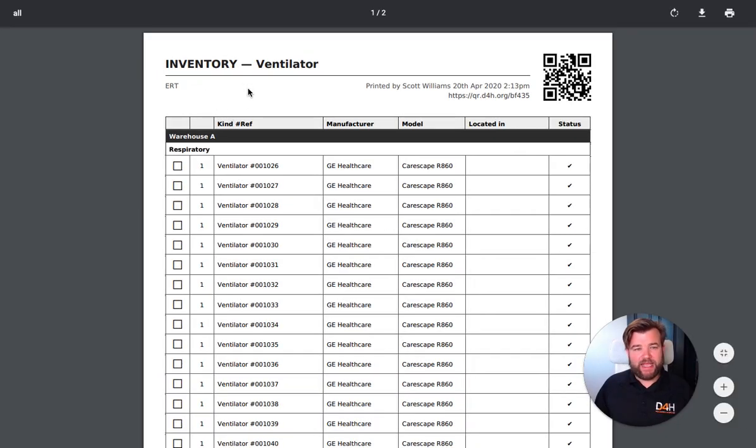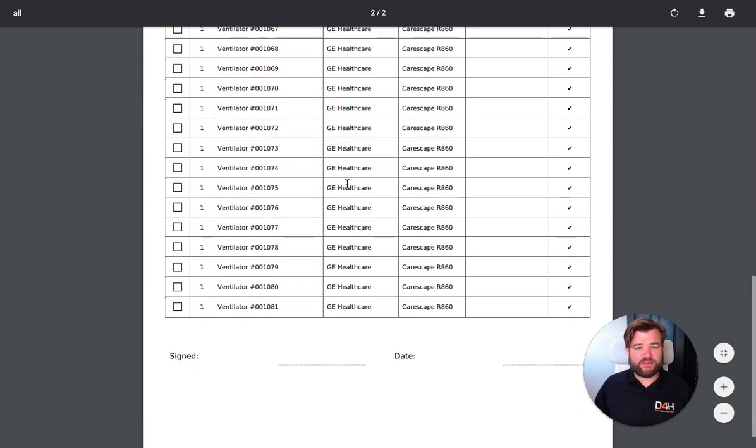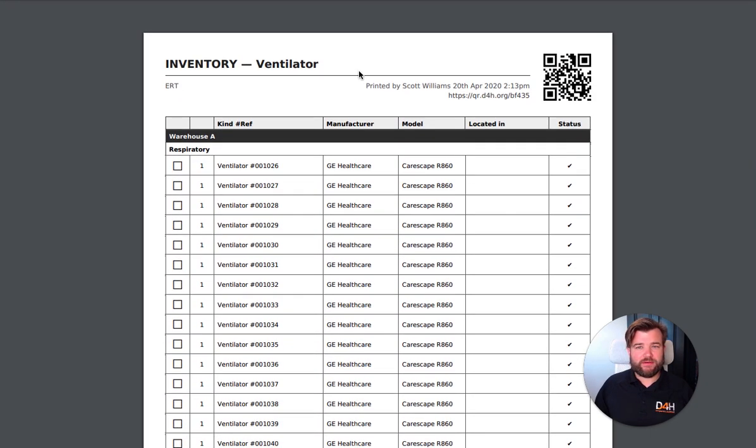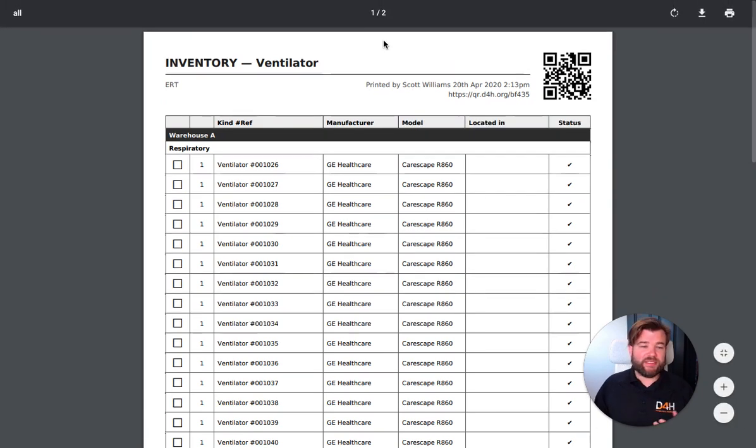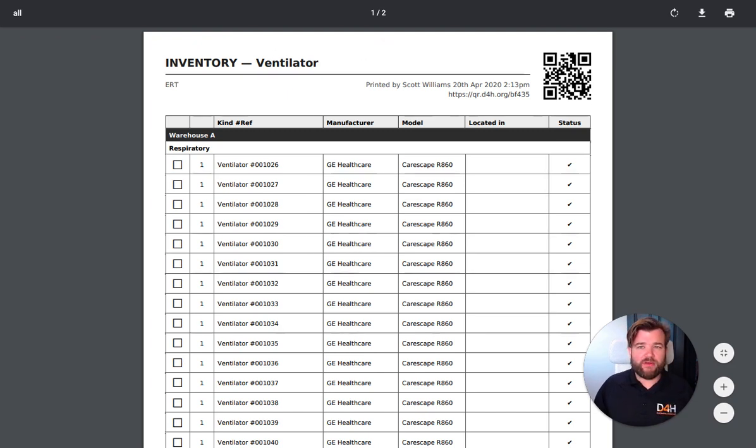All of this is always printable. So here you can see an export of an inventory of all my ventilators, where they are, and their service status. I can export anything to PDF or a spreadsheet from here. It might be the contents of a warehouse, might be the contents of a container or a skid, or it might be by category or kind.